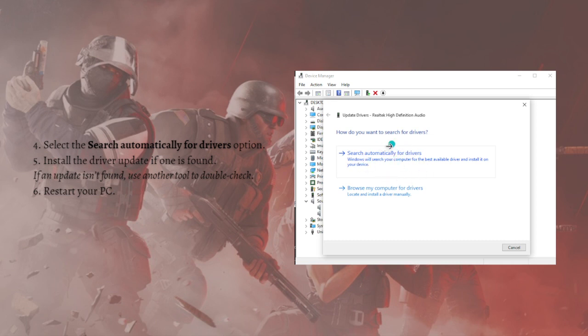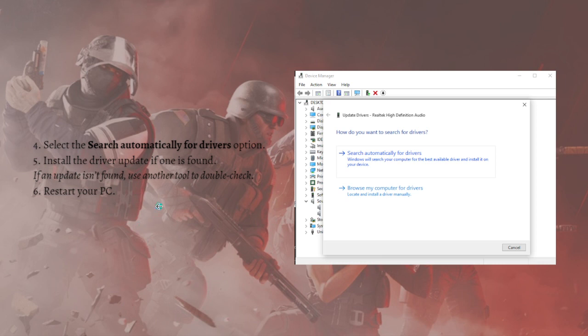If an update isn't found, just use another tool to double-check. After that, after updating or not, just try restarting your PC and see if that fixes the problem.